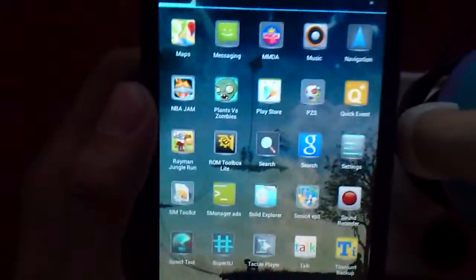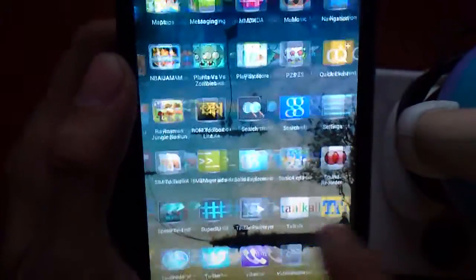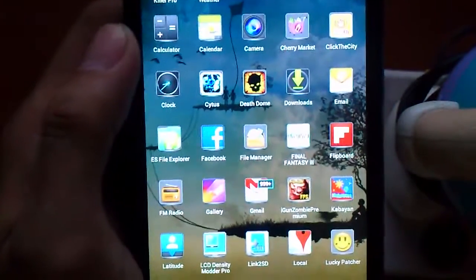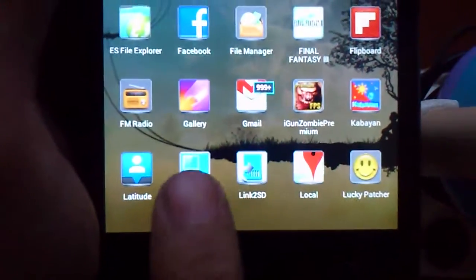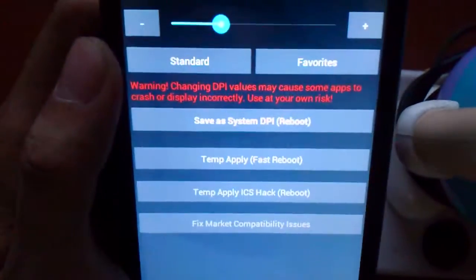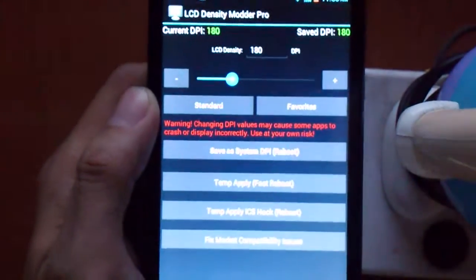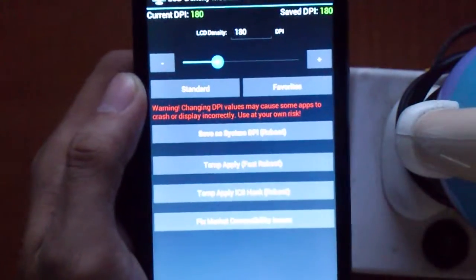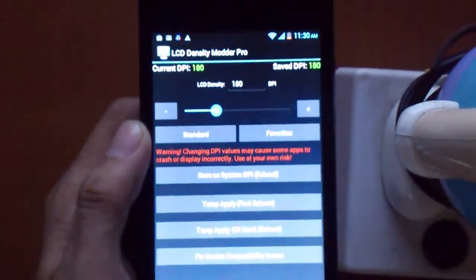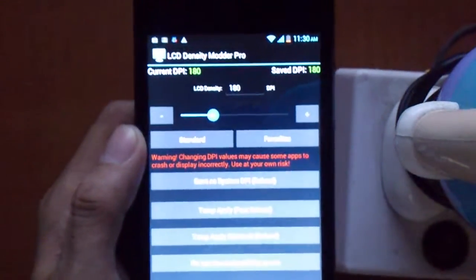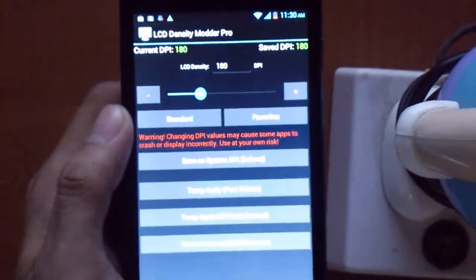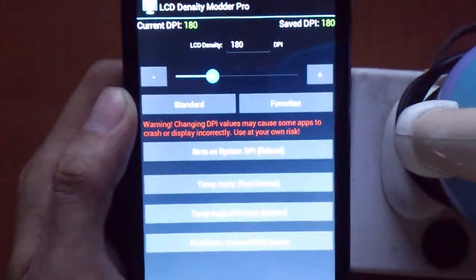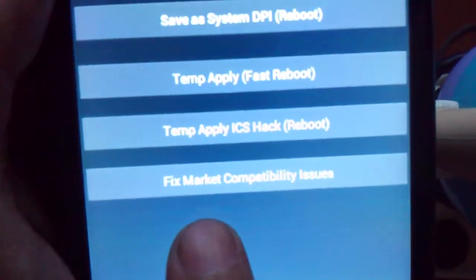What you need to have installed next is LCD Density Monitor Pro. There. Run it. By the way, this app is paid, so you can either buy it or get it somewhere else. Otherwise you're stuck. You won't be able to download anything from the Play Store. The thing you need is this: Fix Market Compatibility Issues.